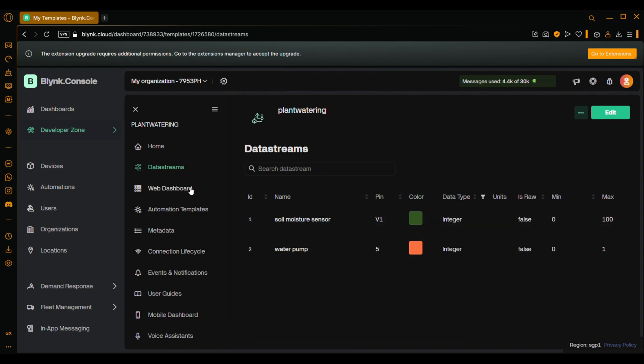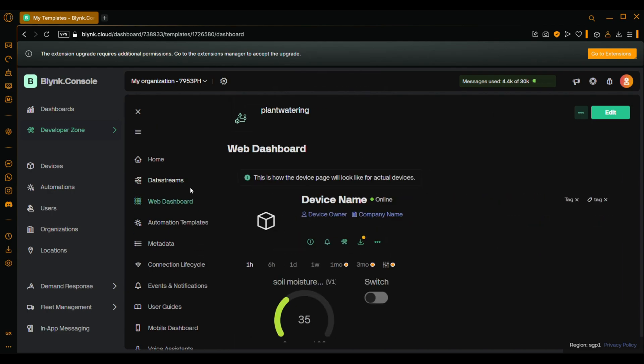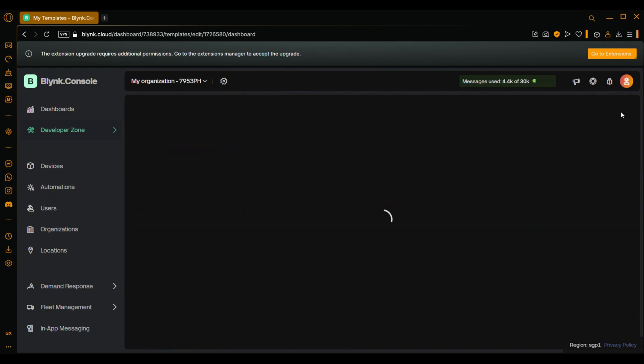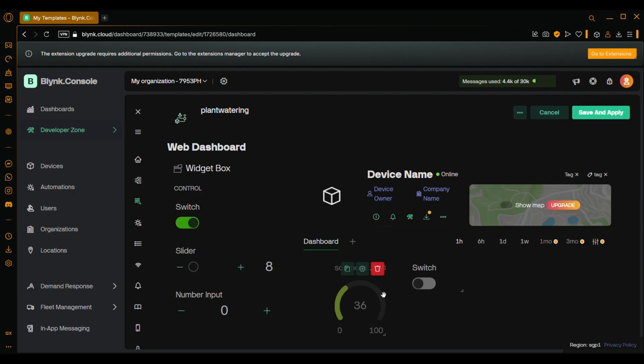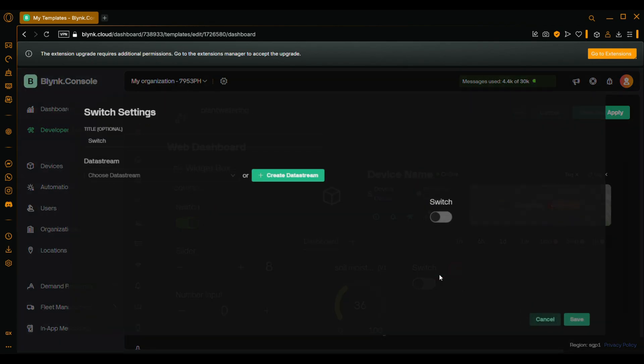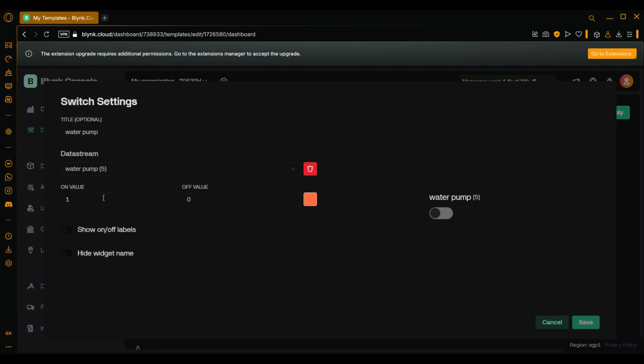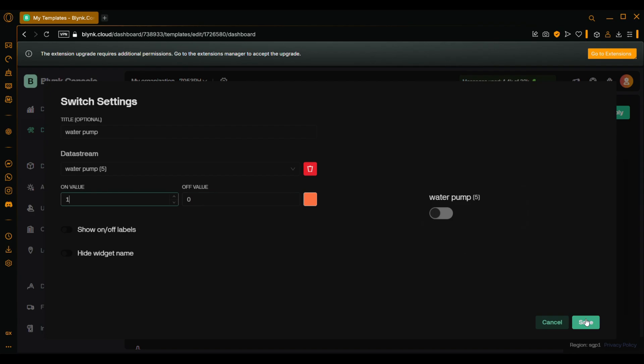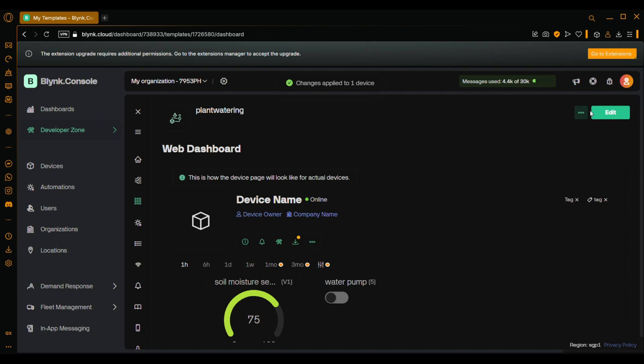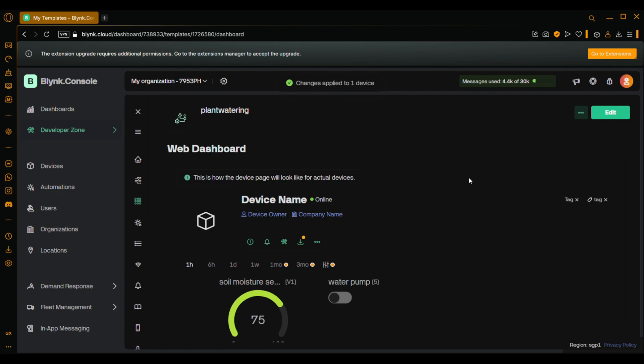Now go back to the web dashboard. Click edit. Get into the settings of the switch. And choose the data stream that we just created. On value is 1. Off value is 0. And save. Save and apply. And we are all done.